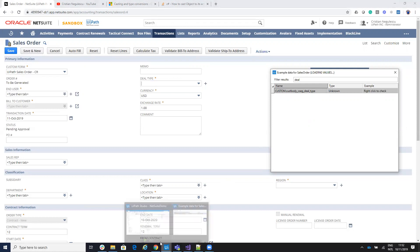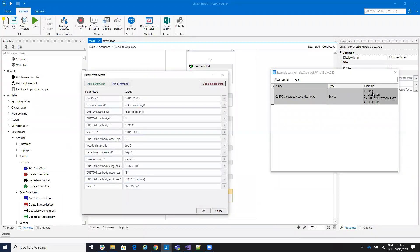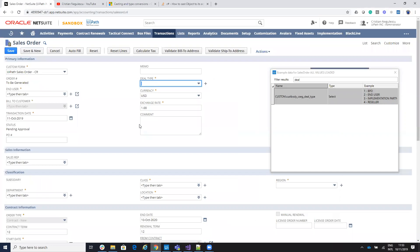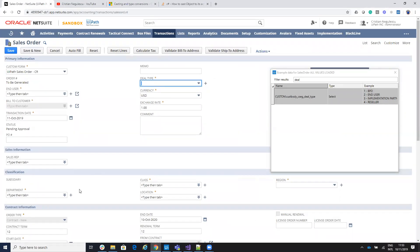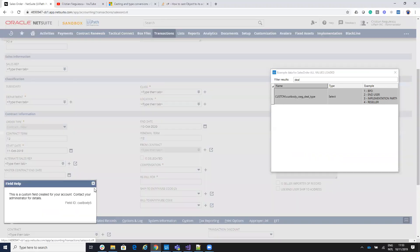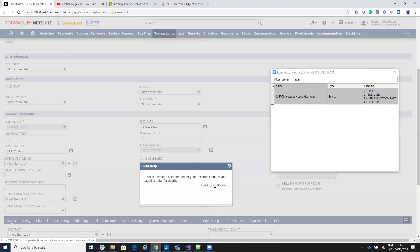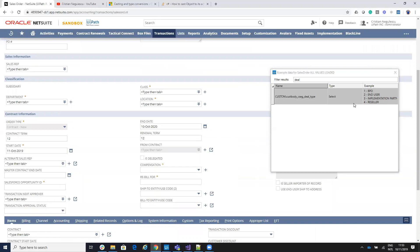After the system provides you the list of values, you can see that if you want a deal type of BPO you put one, for end user you put two, and so on. On the value field you can put one, two, three, four, five, or you can put directly the text value — for example 'end user' — and the system will match and select two. For all the custom body fields, you go here, see the field name, search it in the system, and then provide either the numeric or the text value.